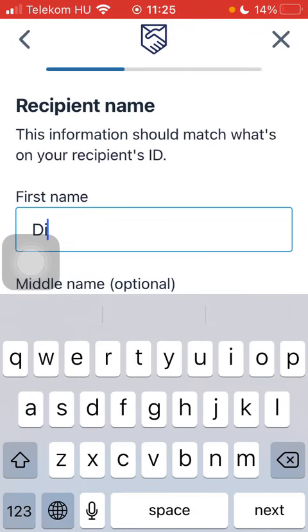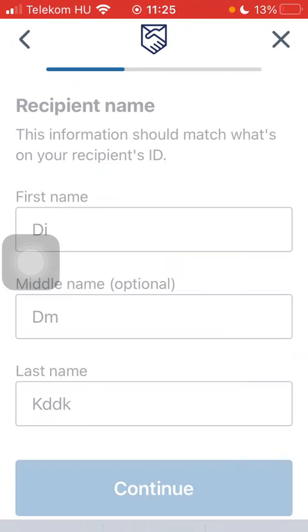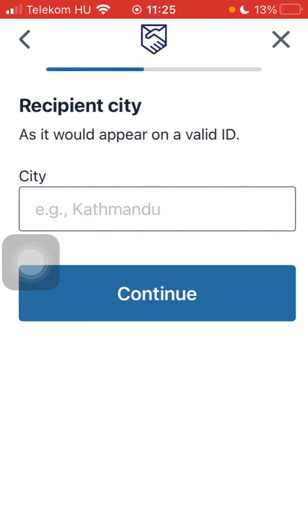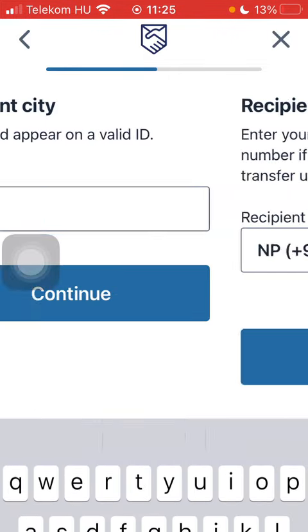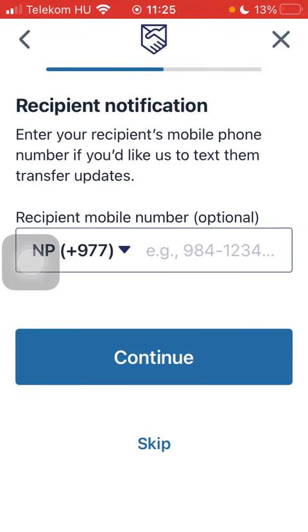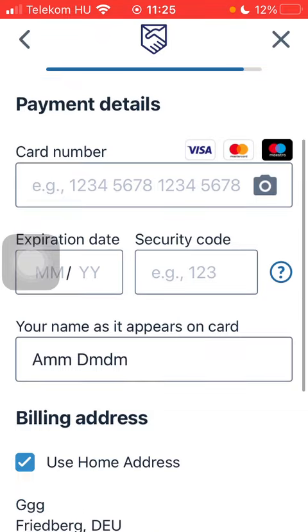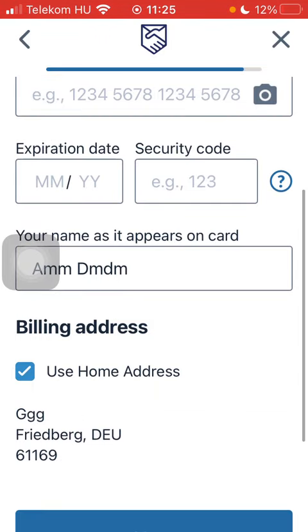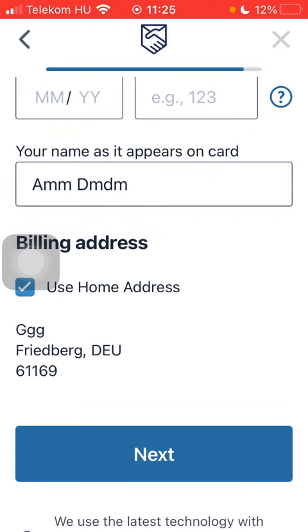Type in the recipient's first and last name, type in the recipient city, and their phone number — but you can skip it. Select the method of payment, type in the payment details, then scroll down and tap on Next to finalize it.